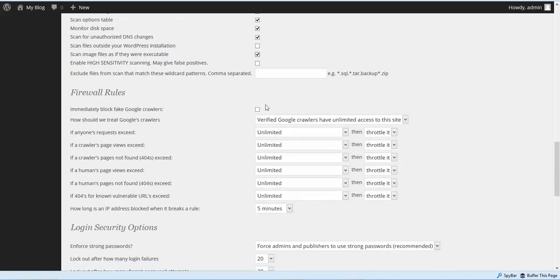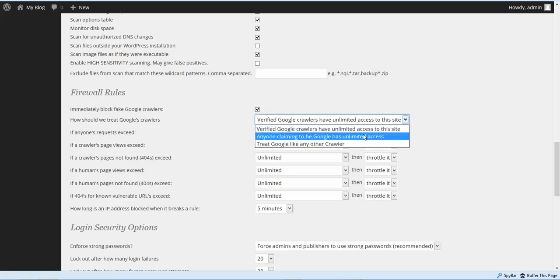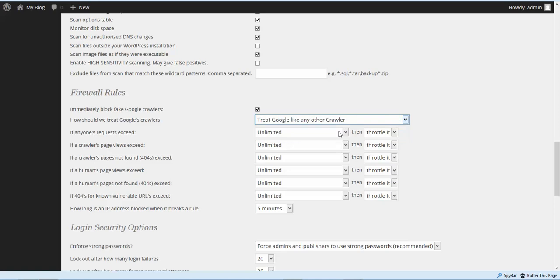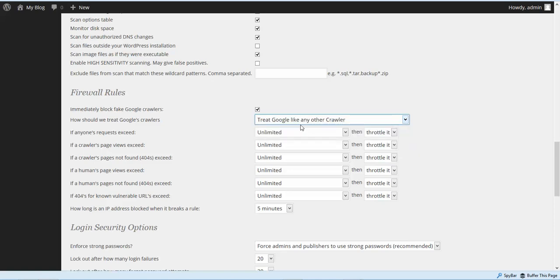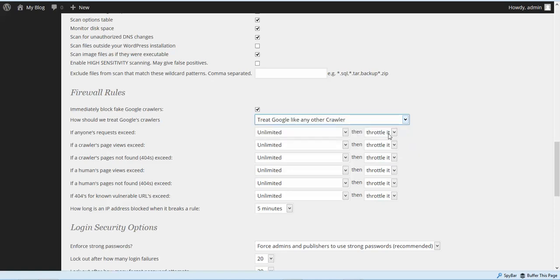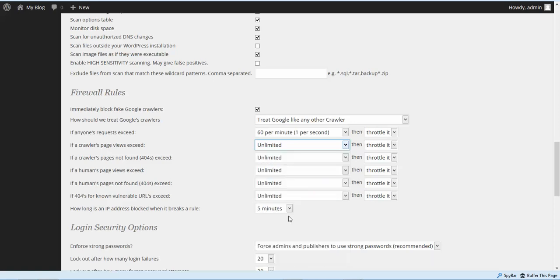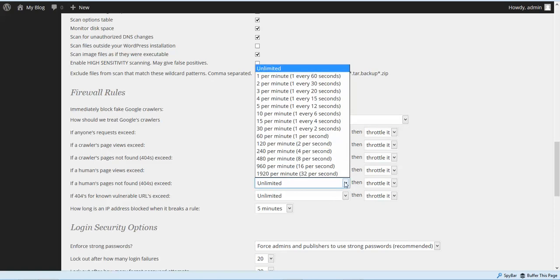Firewall rules — we're going to check the box to immediately block fake Google crawlers. It asks you how to treat Google crawlers. We're going to treat them just like any other crawler — I wouldn't put unlimited. You're going to have different opinions on where to set these figures, but I usually set these all to 60 per minute.